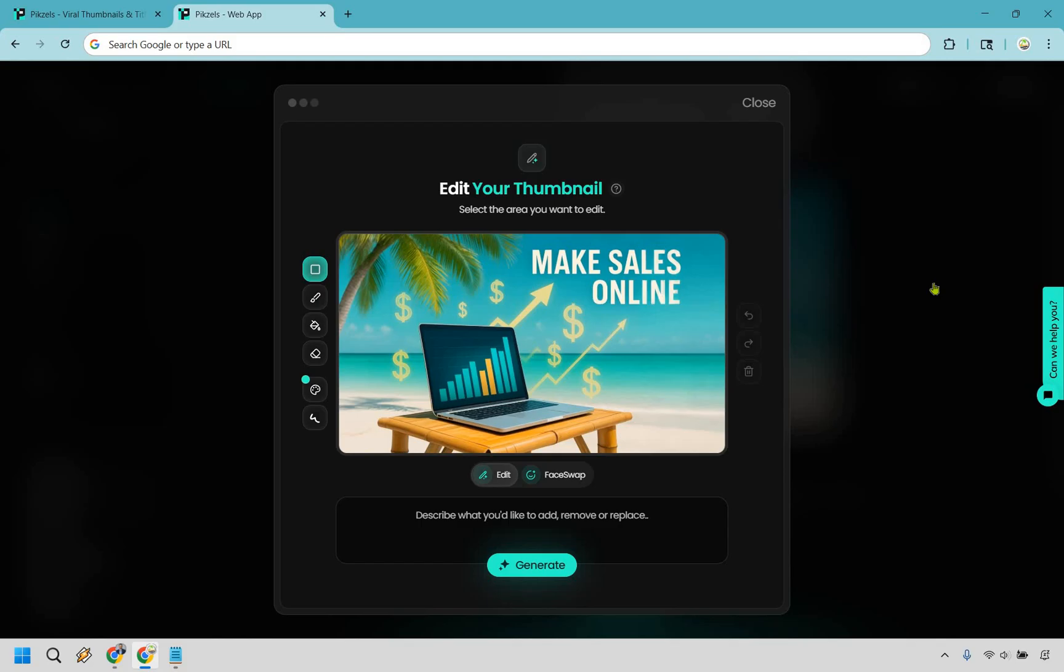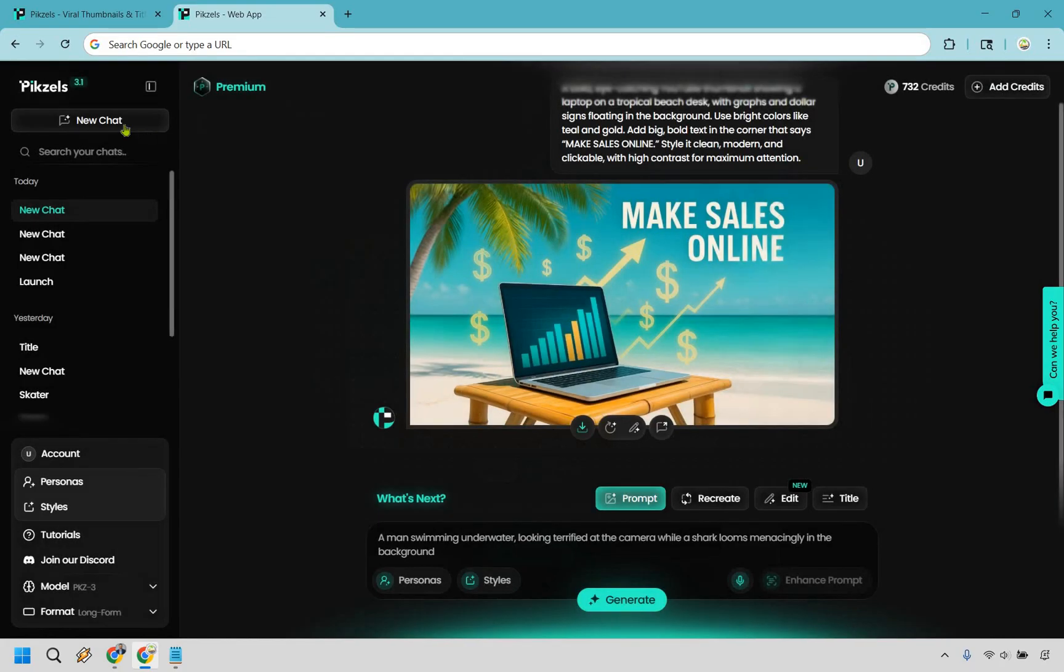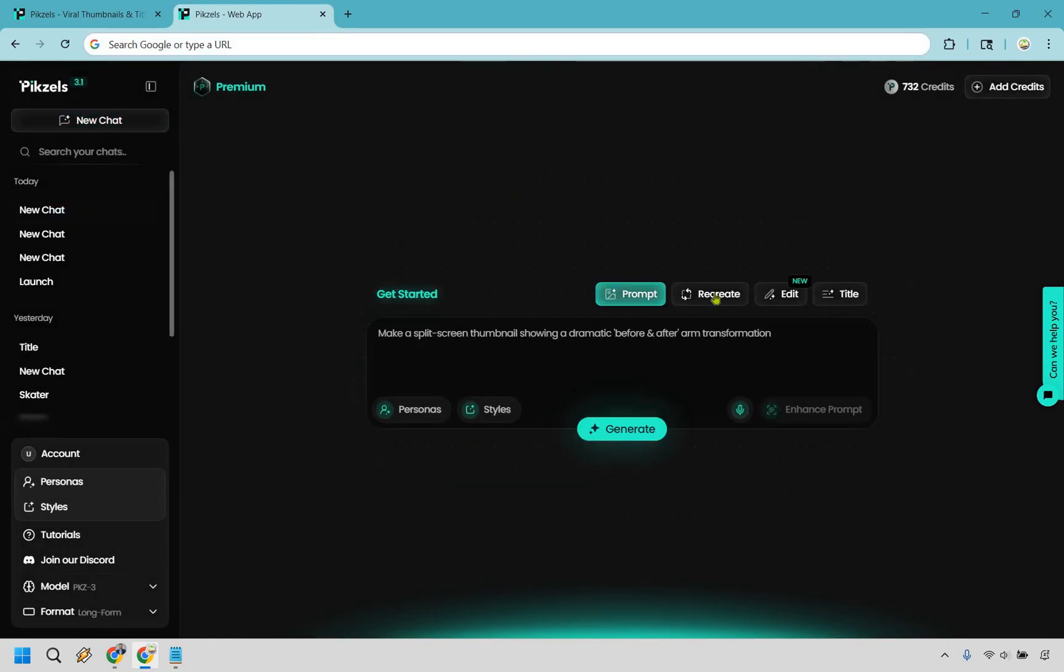Speaking of regeneration, I want to go to the face recreation because I think that's one of the coolest features of this. So let's go over there, let's go back, let's do new chat and here I want to click on recreate.